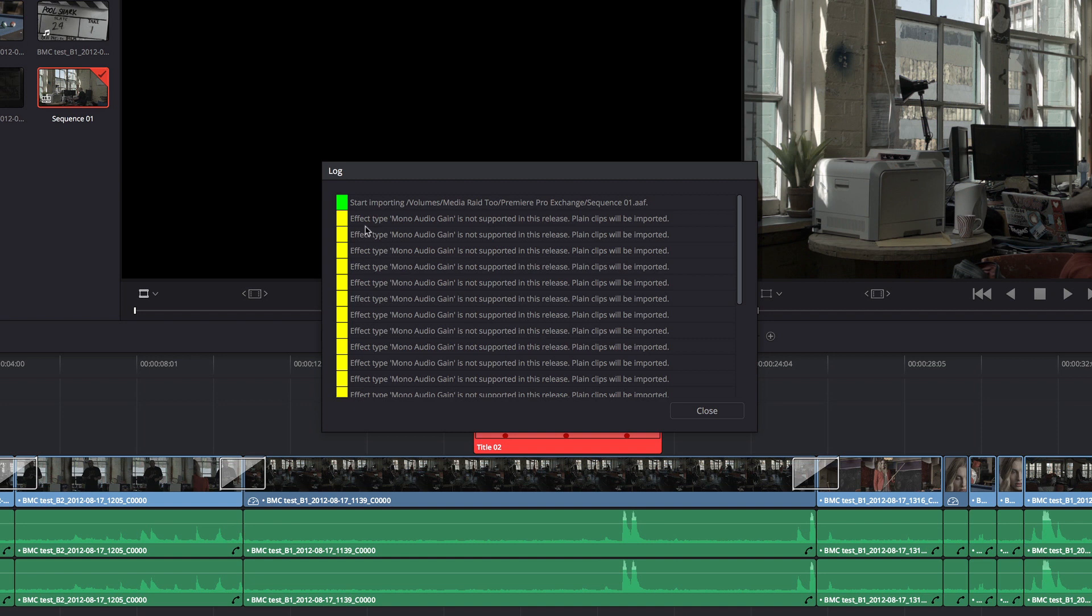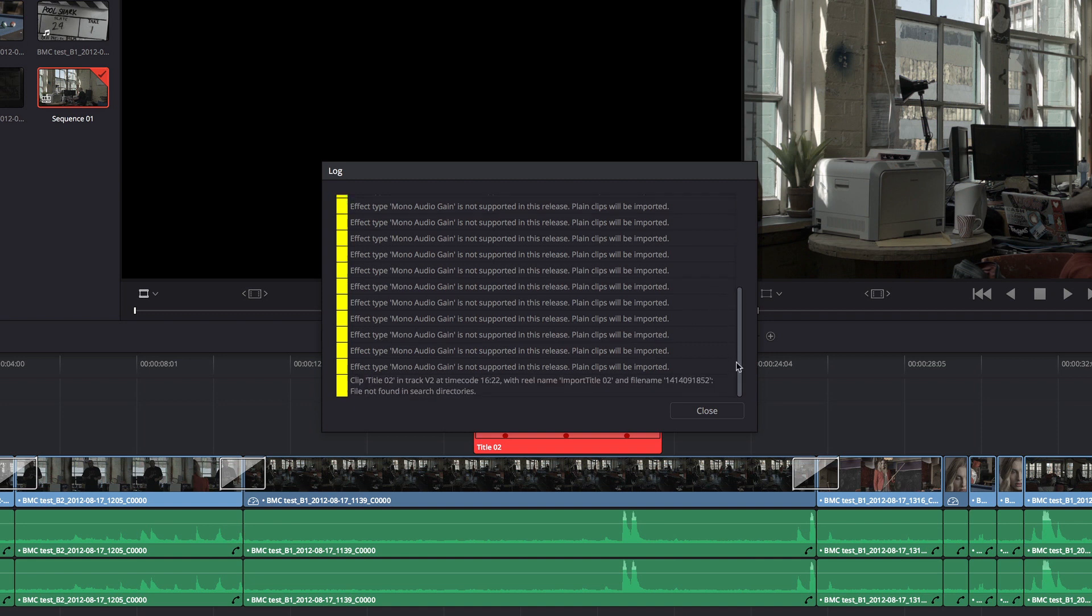Really, any warning that is a yellow flag warning here is probably just letting you know that there's an effect in the project that could not be translated into Resolve. So that widget or item or whatever it is is going to be imported with default settings. Scrubbing through that confirms that that's largely the case.